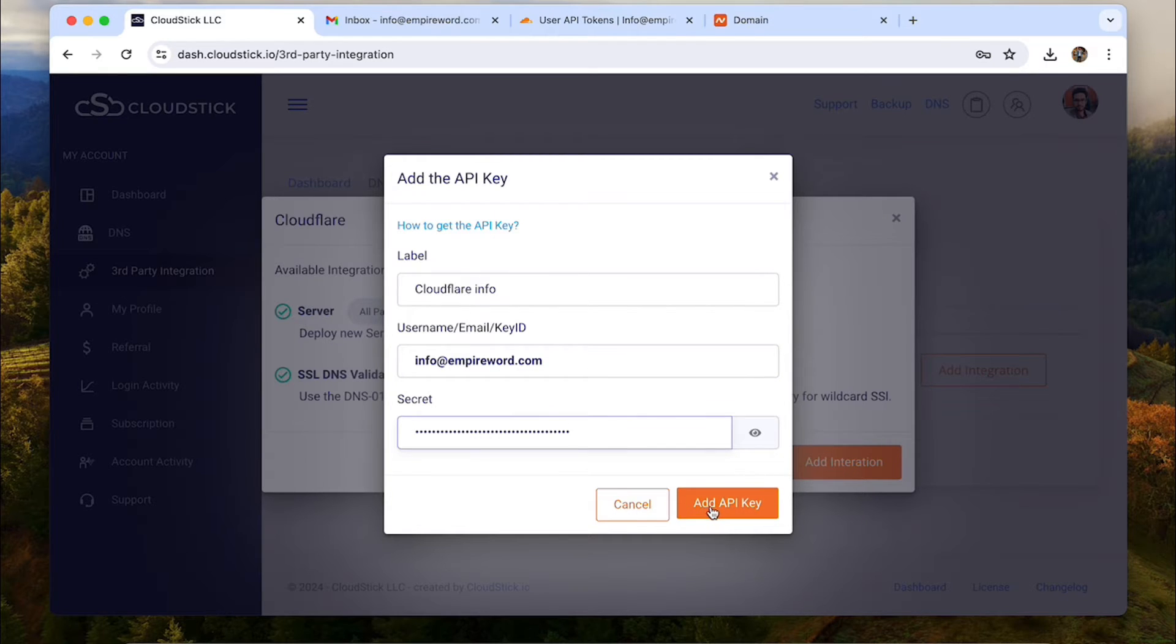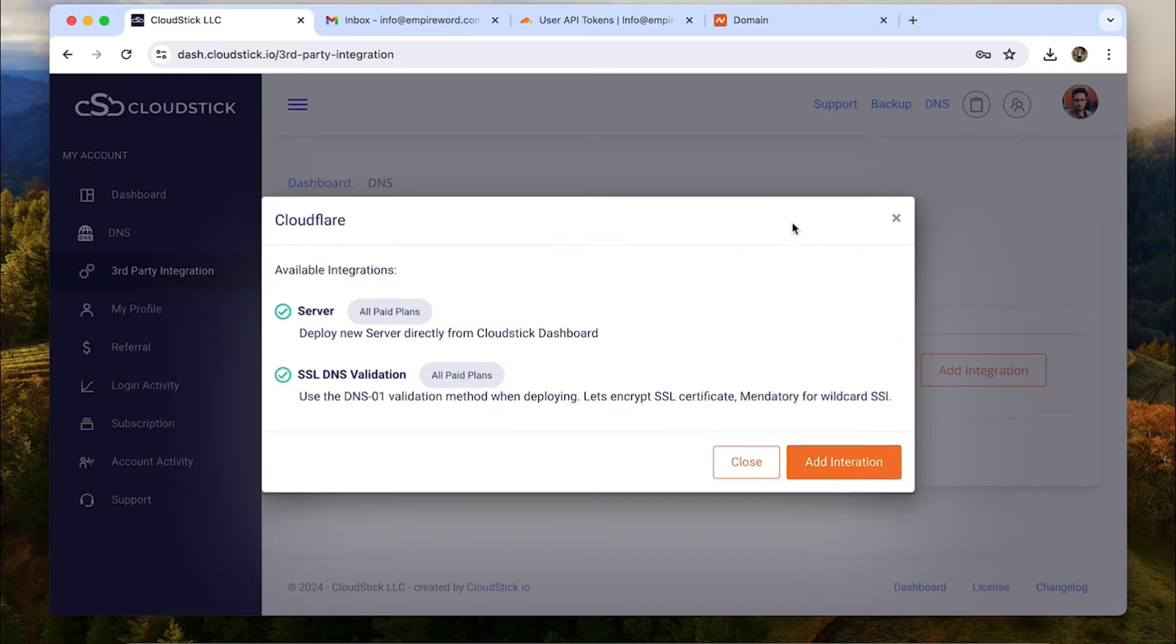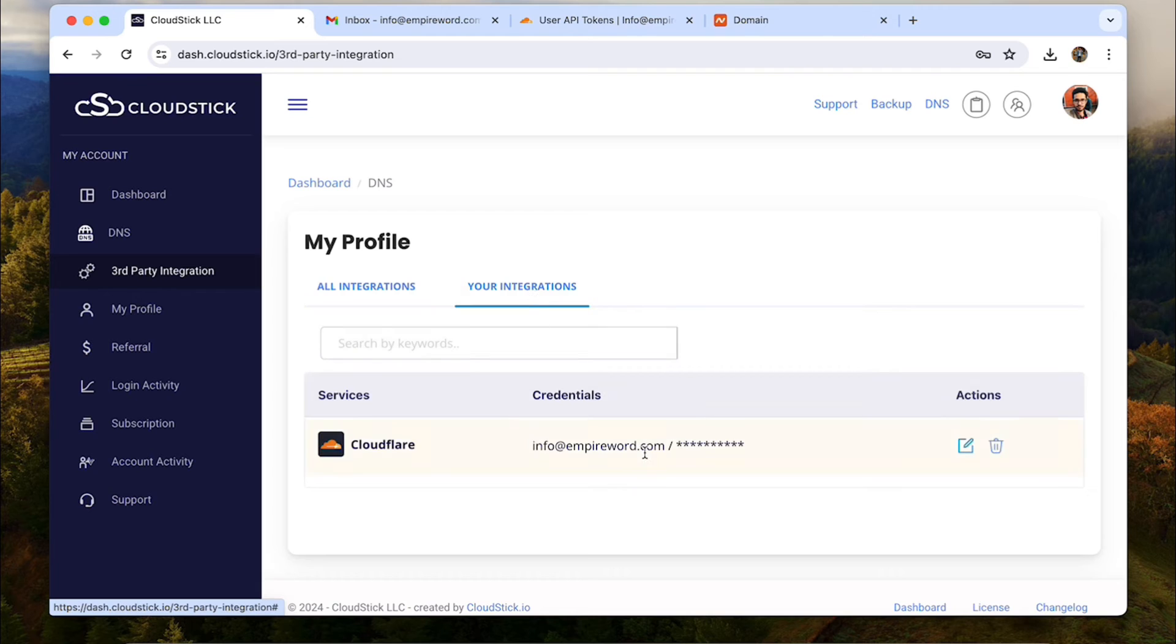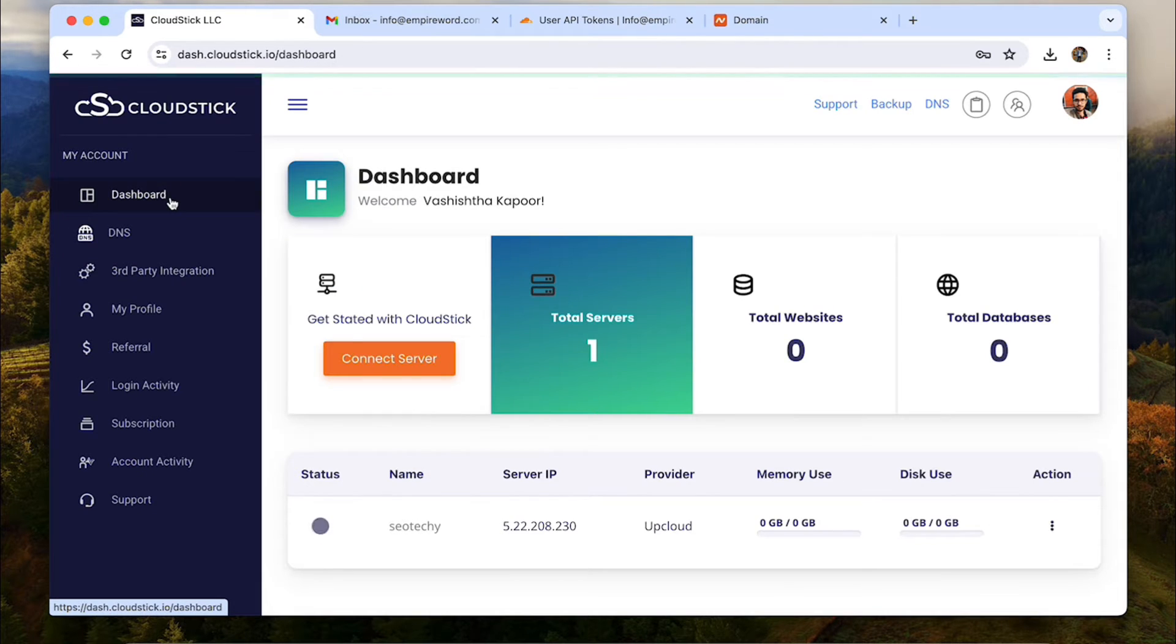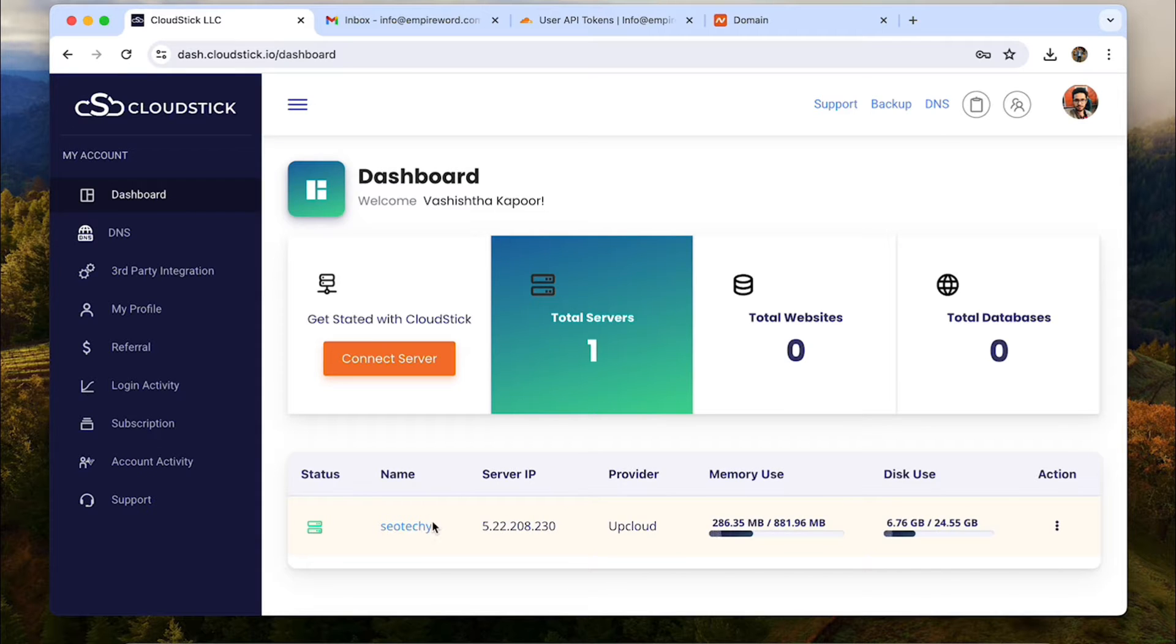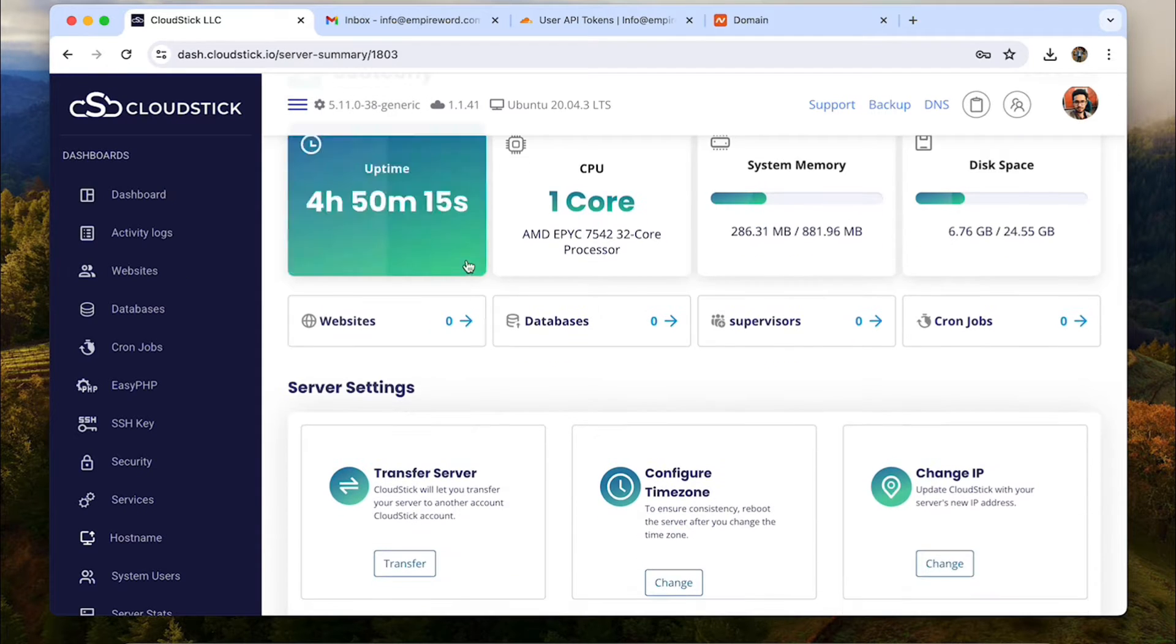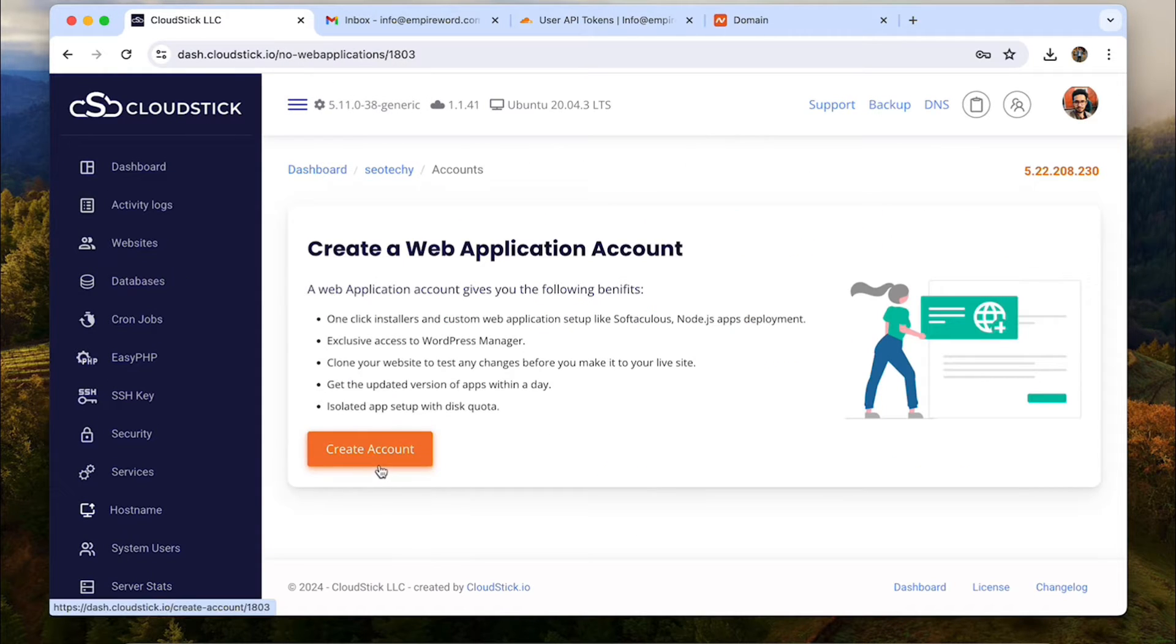Input your Cloudflare account's email and then paste the API key in the secret field. Now you can click add API key. Alright. We have now added the Cloudflare integration and it didn't take more than a few seconds. Now let's go to the dashboard, choose the server and we can add a website now.